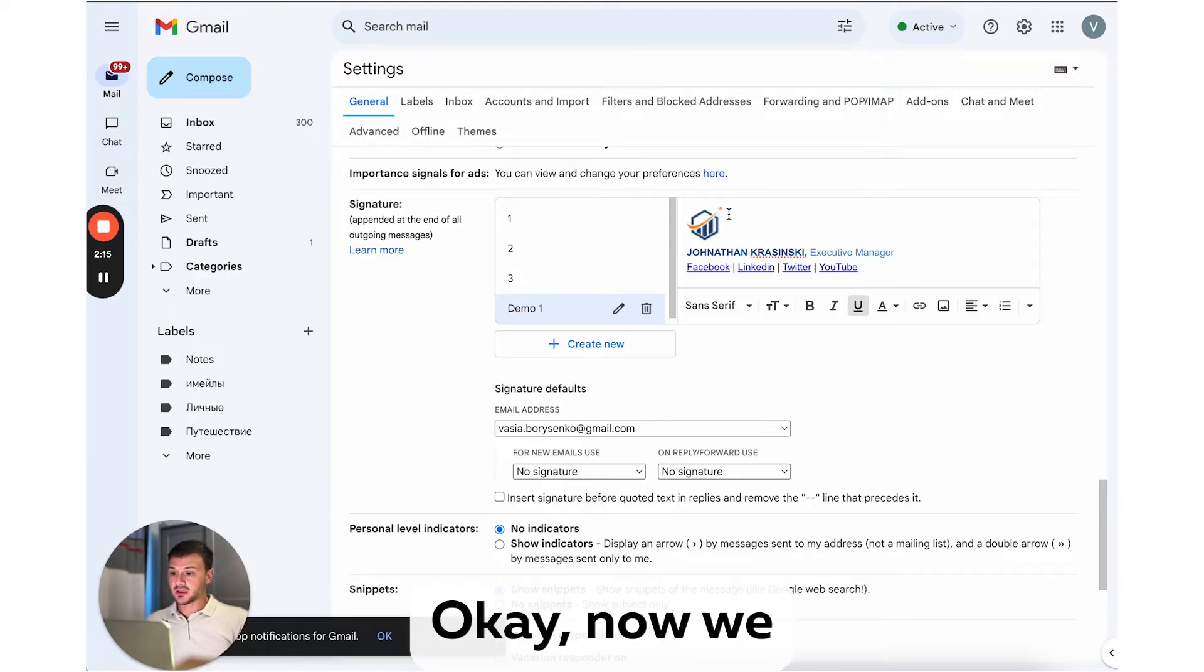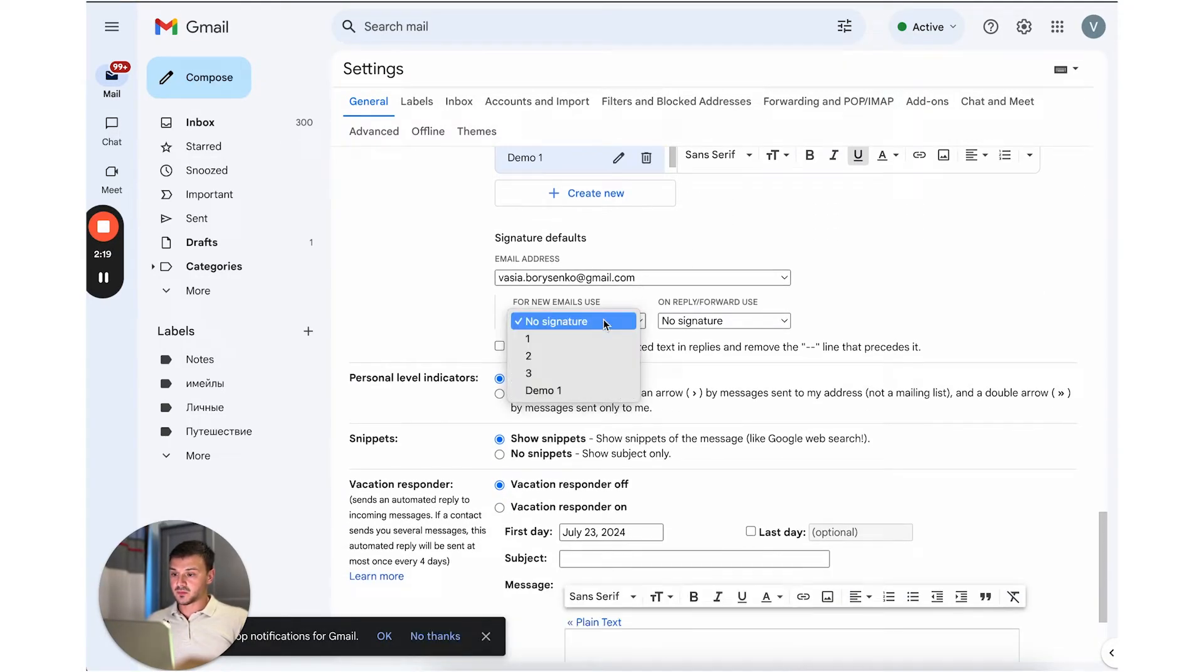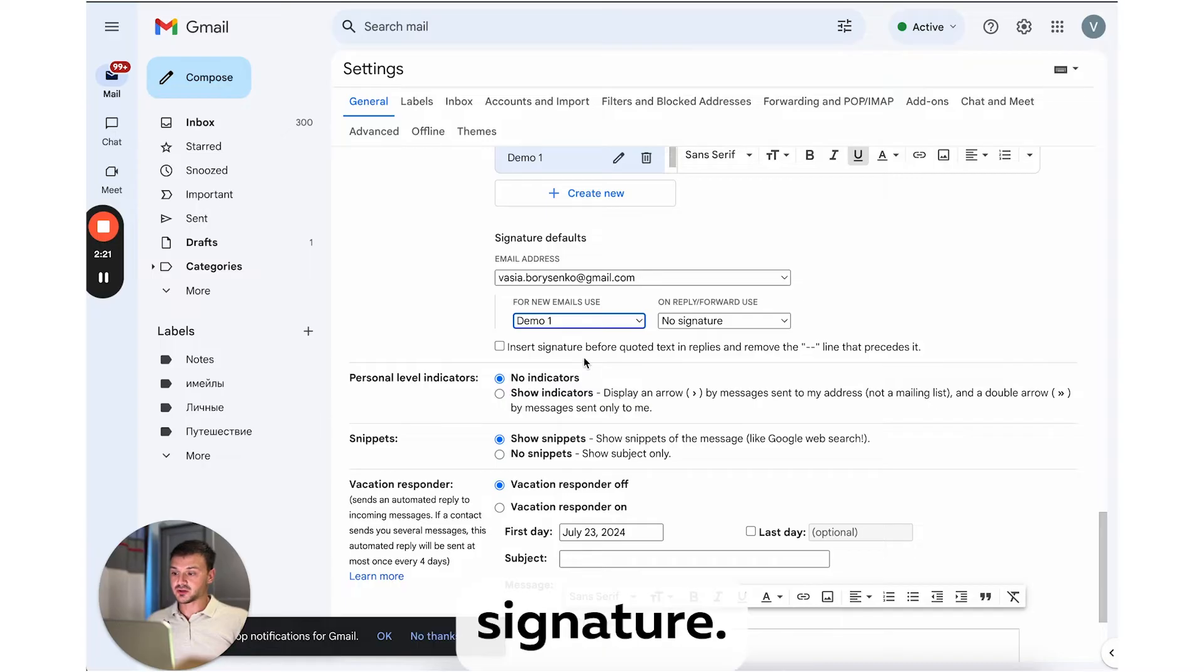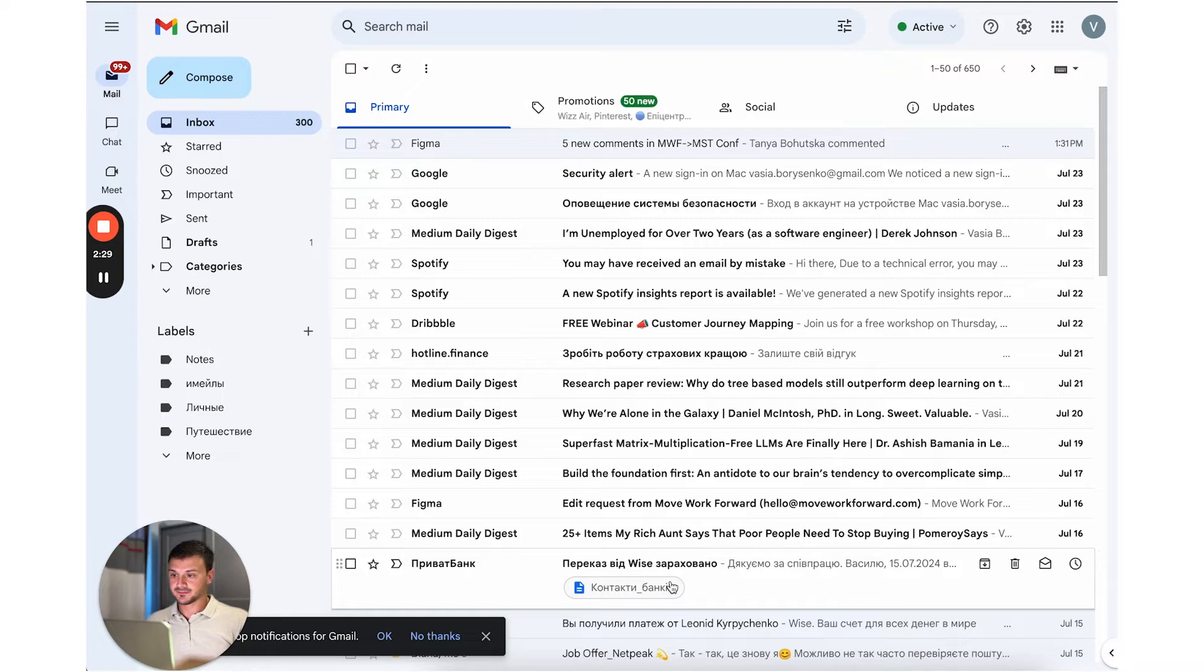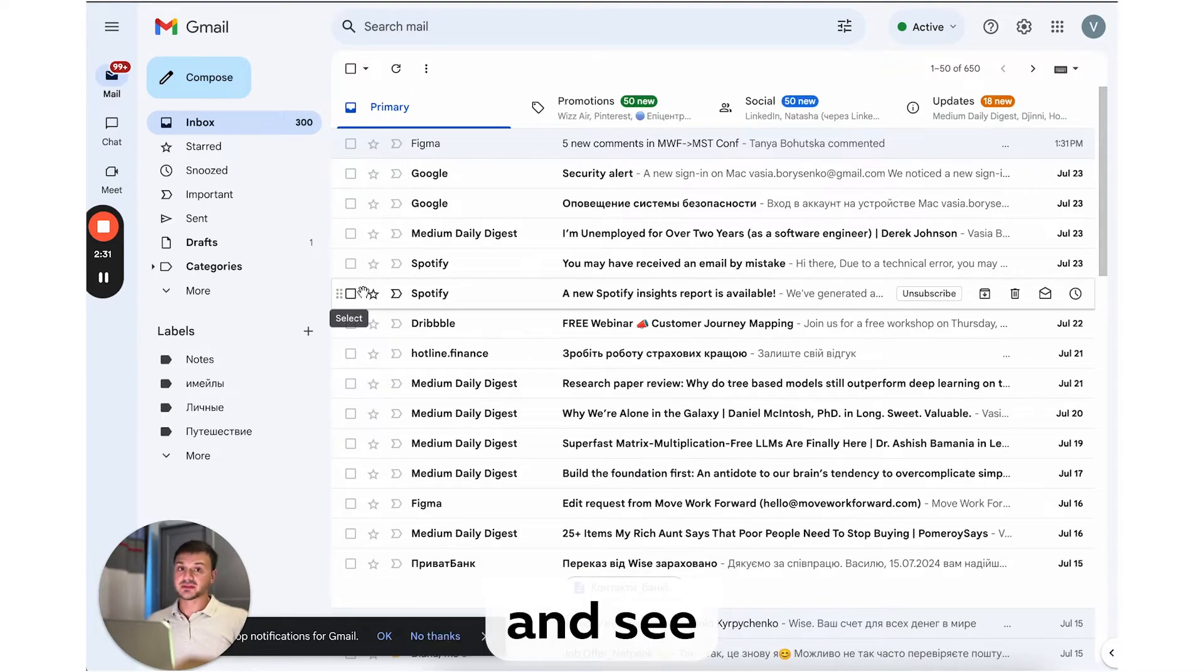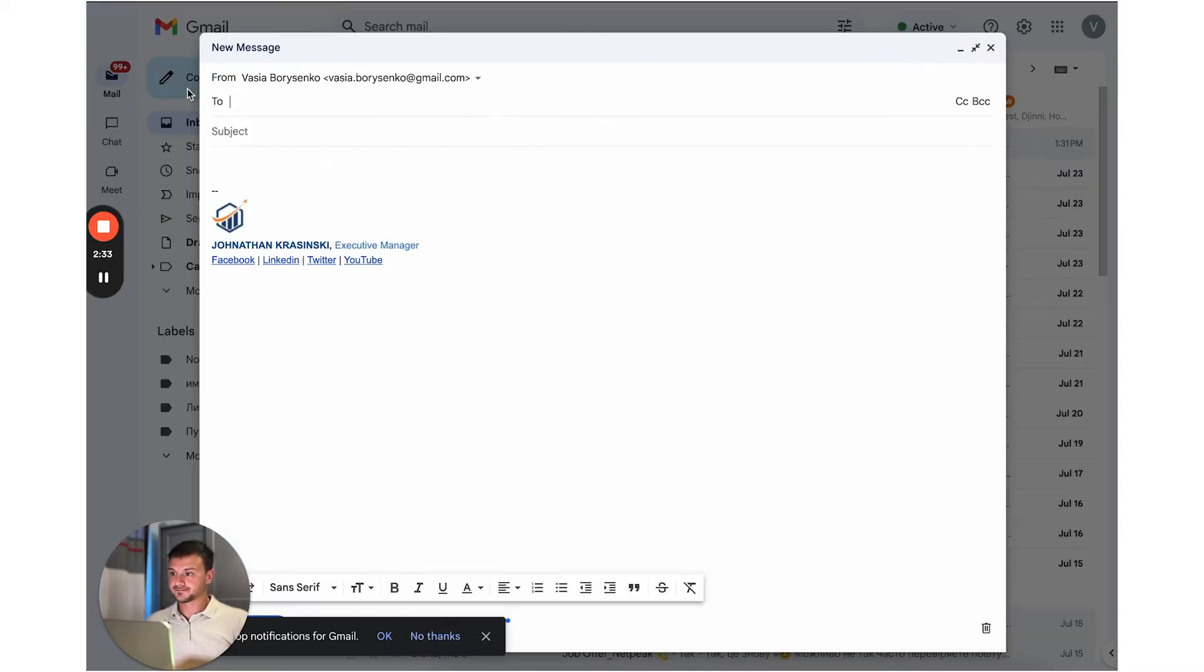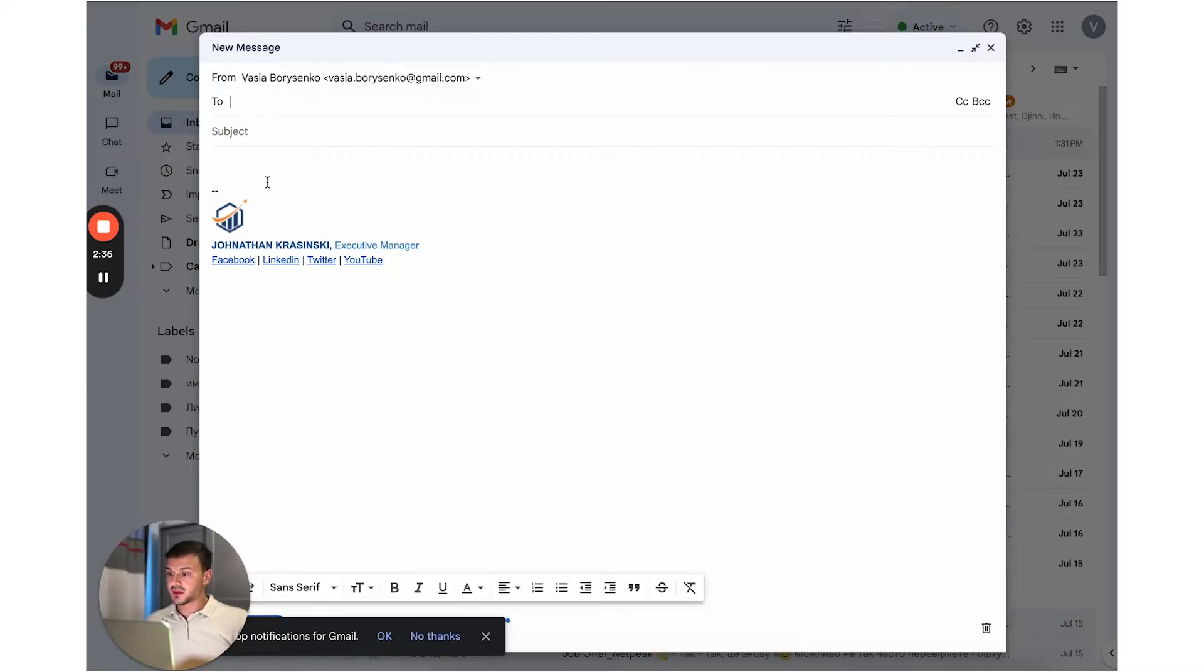Okay, now we need to select our demo one signature, then we save changes. And now let's click compose and see what we got. Okay, perfect. It wasn't that difficult, was it?